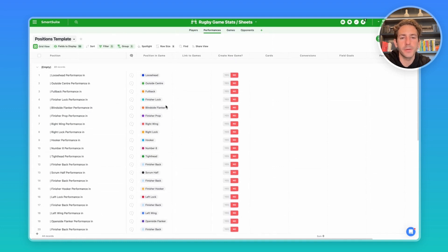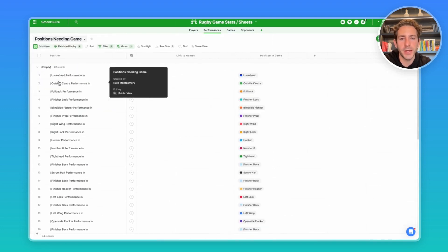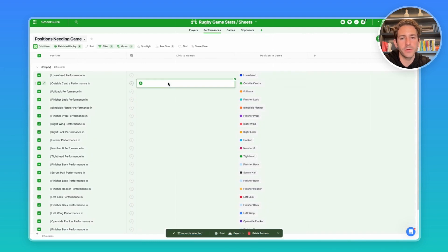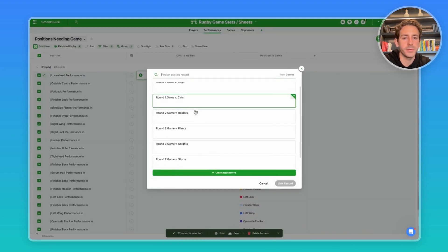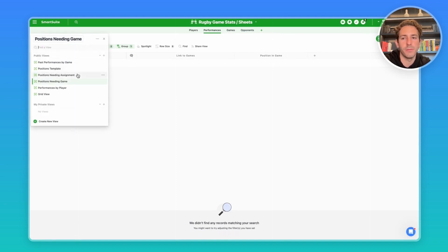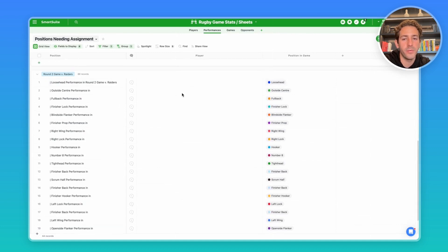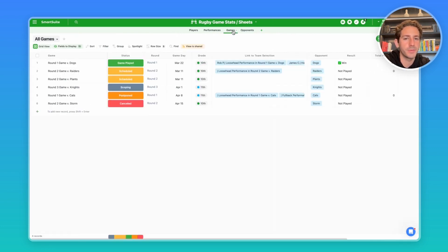Once those records are created through the automation, you can easily flip to another view called positions needing games. Then you can bulk select all records, look into the link record to games, pick the game that's going to be played, and all the records will fill with that value and move out of this view. From there, you can move to positions needing assignments, where you can now pick which player is going to play the position in that game.